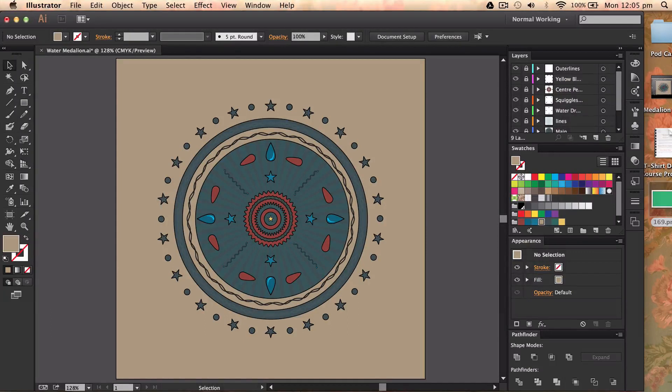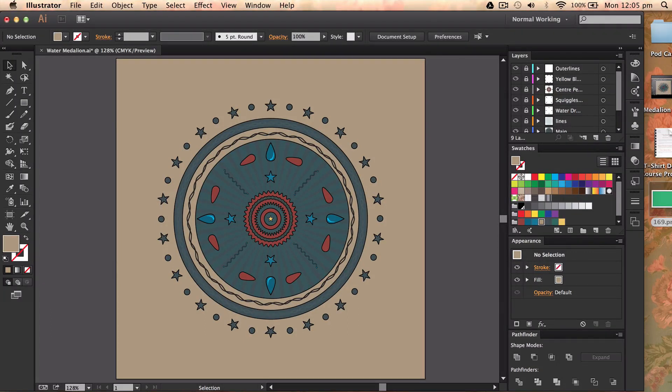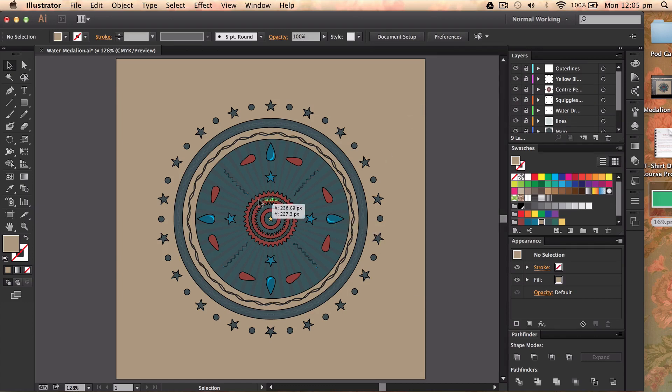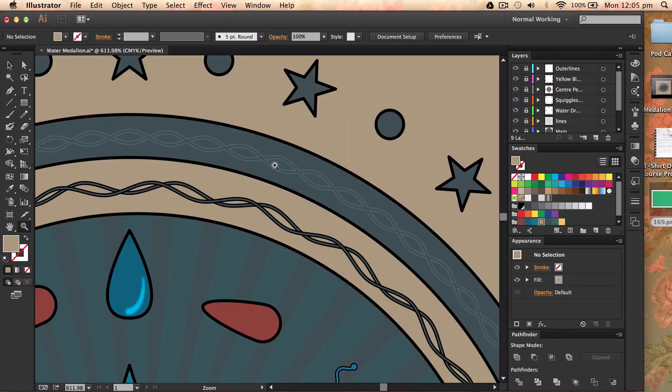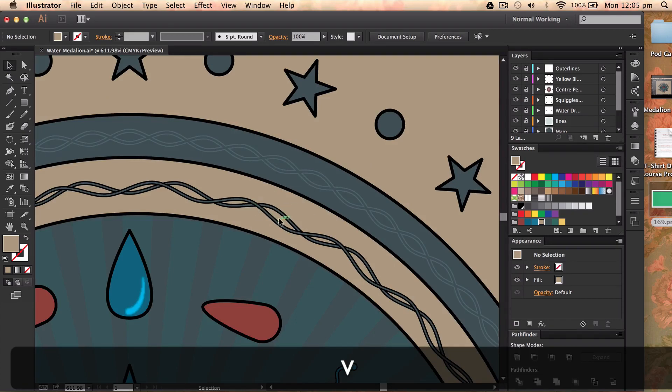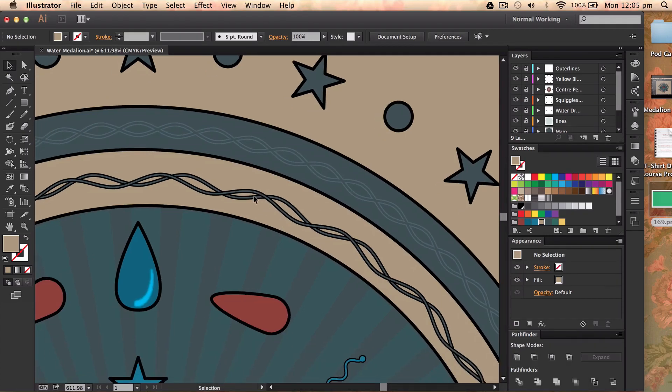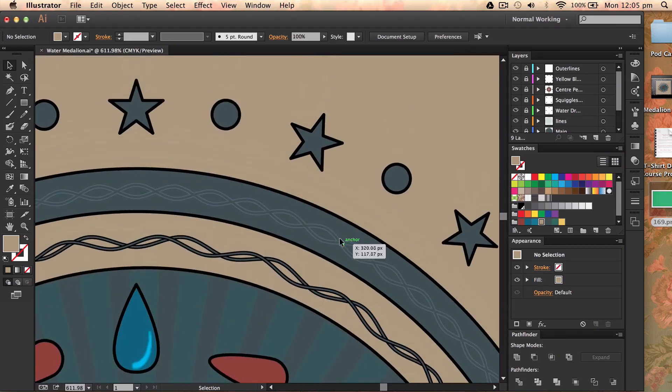Hey guys, Will Patson here with another Illustrator CC tutorial. I'm going through a few videos about this medallion that I've made in Illustrator, and today I'm going to show you how to create these zigzags or these little line paths in the sort of a border radius of it.